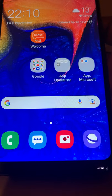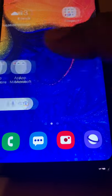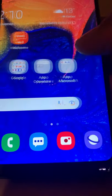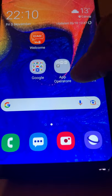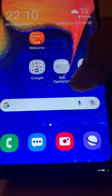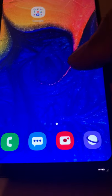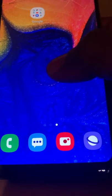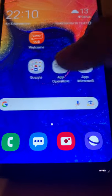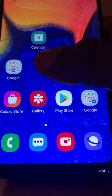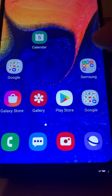Hey guys, I hope you are all doing fine. This is Samsung A10. I would like to show you how to reset your Samsung A10.